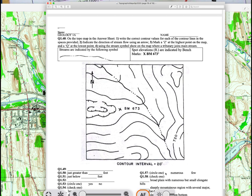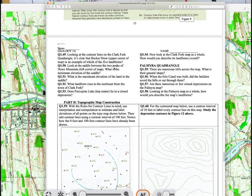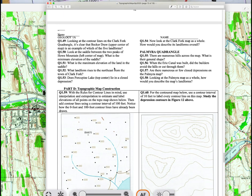The contour interval is 20 feet. You need to label the elevation of each contour — so either the next contour will be 740 or 700, depending on what the rule of V tells you about which direction is uphill. Once you determine up versus down, note that there are depression contours, and the elevation of the first depression contour will be the same as the next lower elevation contour.